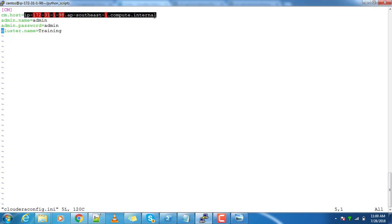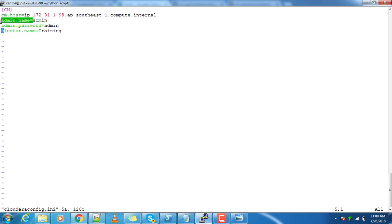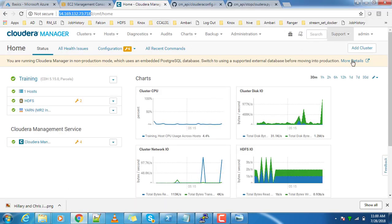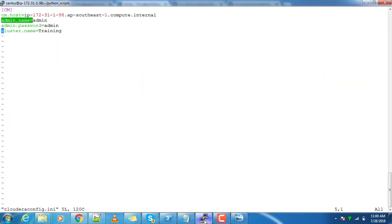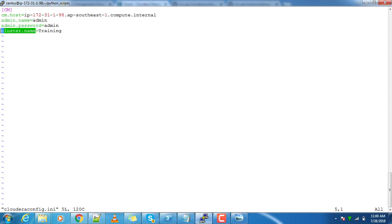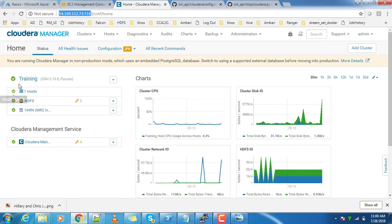CM_HOST is the host where my Cloudera Manager is running. You need to get the server name, hostname, or you can use the IP address also. This is the user credential I use for logging to this Cloudera Manager and its password. The cluster name is 'training'.